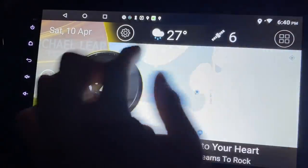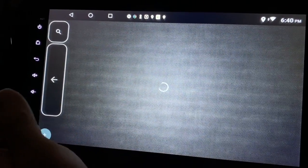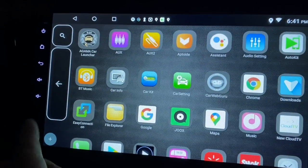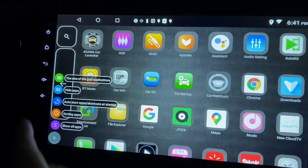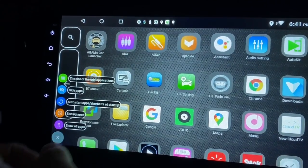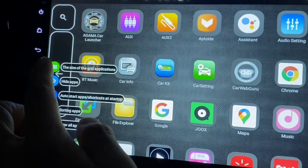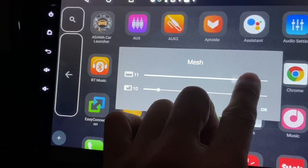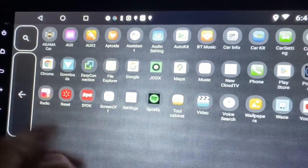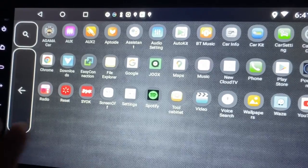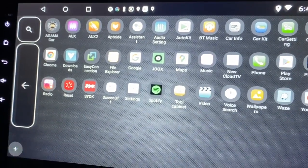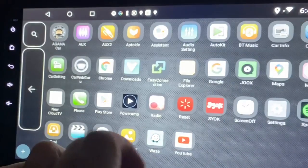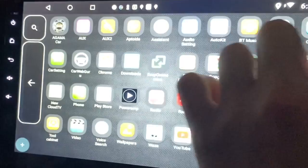This is the apps - it shows you all the apps that you have in your grid. Let's go through this together. This is the size of grid applications - let's click on it and see what happens. It shrinks the app so you can see all in one page. Maybe 10 will be enough - 10 in a row.